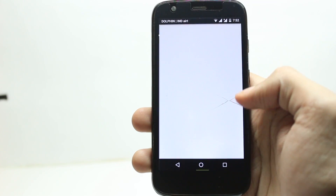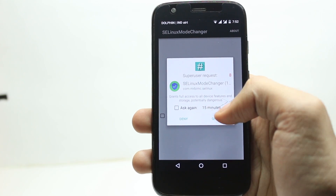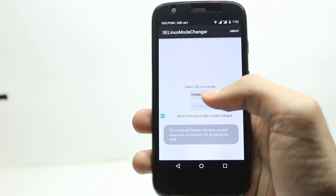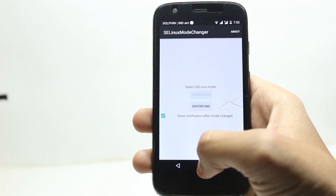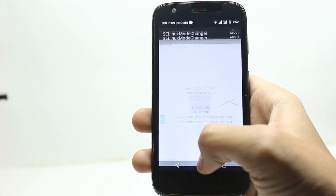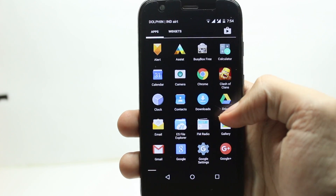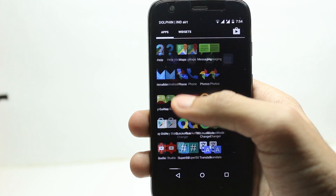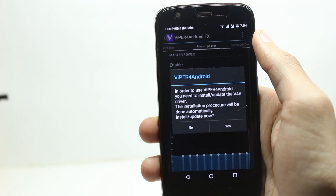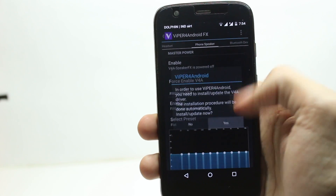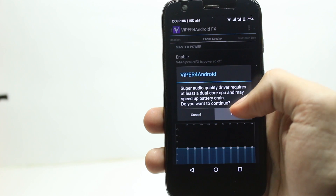Then open the SELinux mode changer app and change the mode to permissive. Now the final step is to open the Viper FX app, install the driver, select your settings, and then reboot your phone.